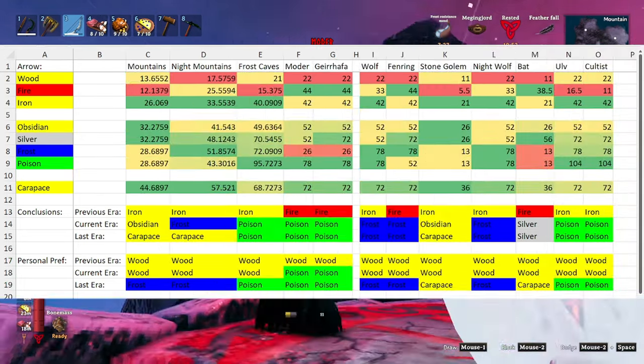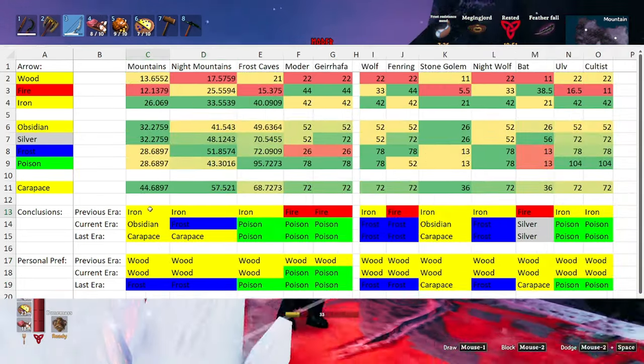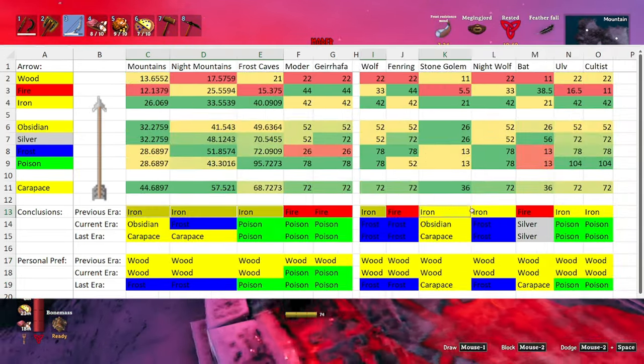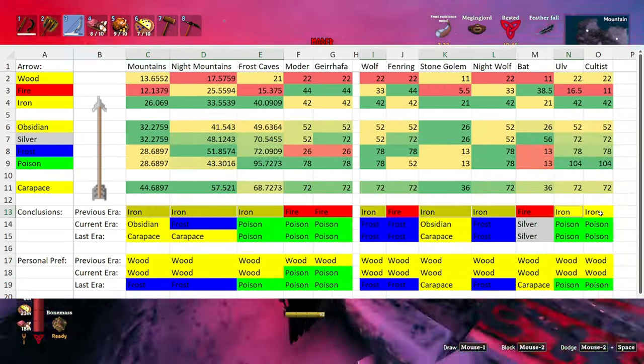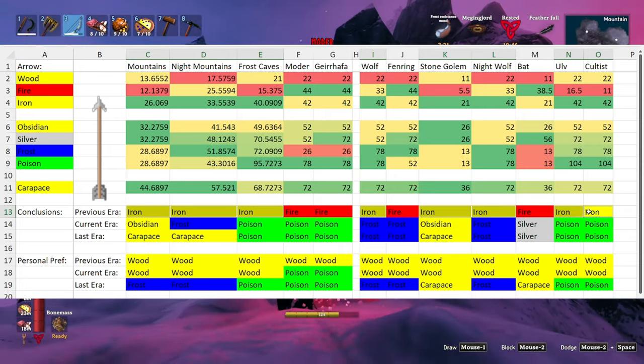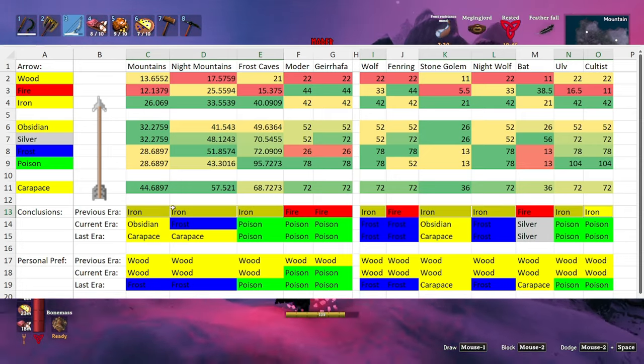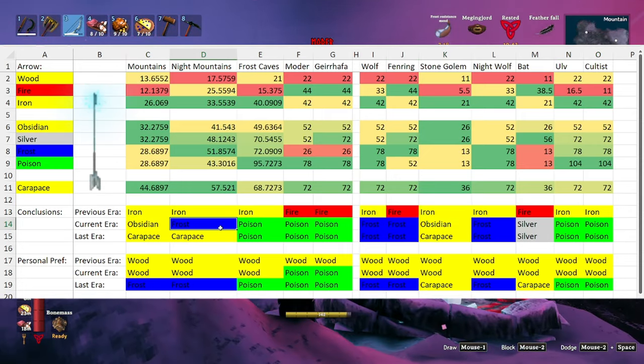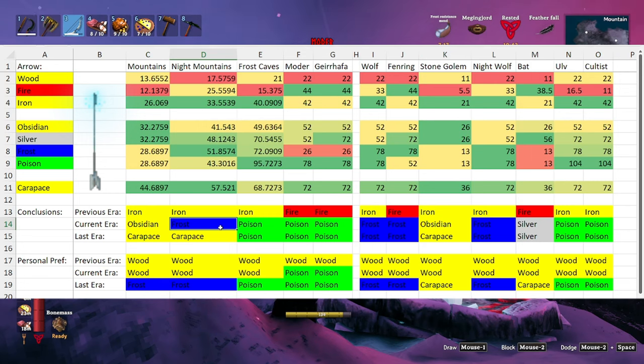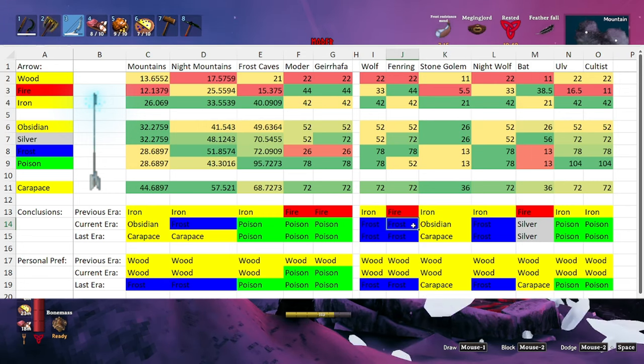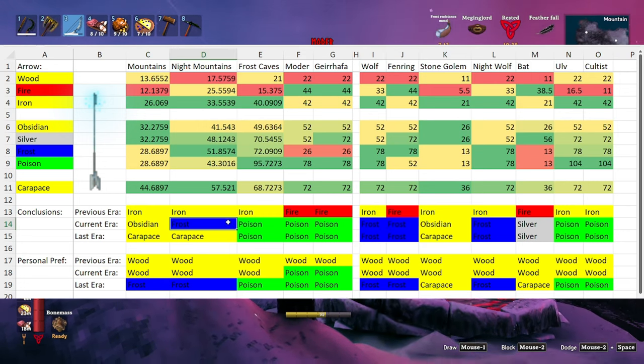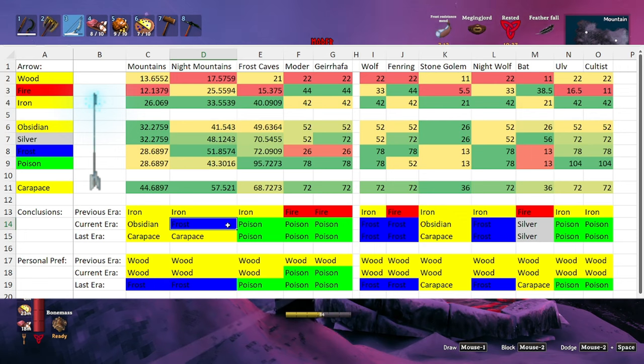When starting off in the mountains, pierce is going to be your best option. But since the mountain actually starts unlocking a bunch of different types of arrows, frost actually becomes the most effective against the wolves and fenrings, thus making frost probably the best arrow to carry around at night.